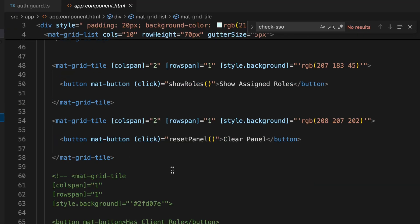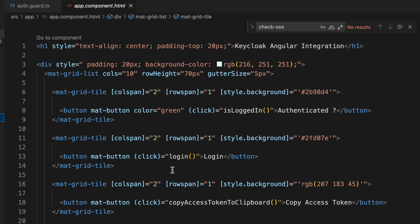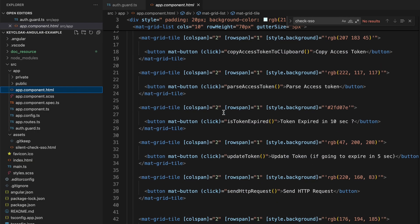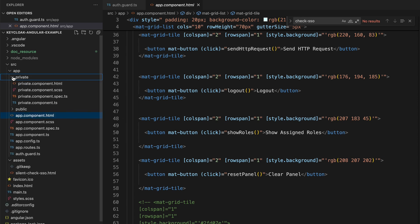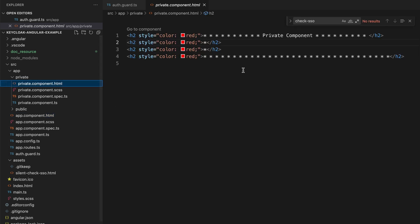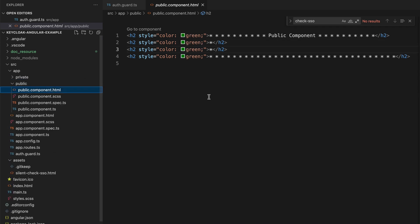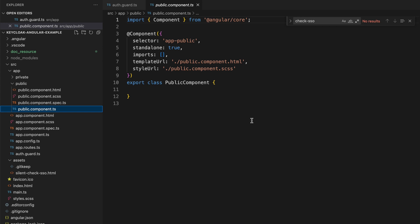The upload component HTML is the implementation of the user interface I showed earlier — all the Angular buttons and the status panel. The private route component is a simple HTML page, and the public route component is also a simple HTML page. That's all with the Angular code — let's go to the demonstration.